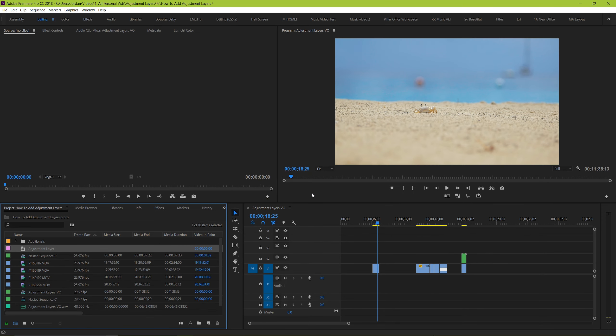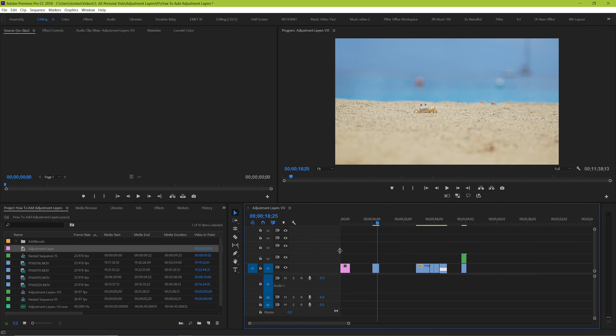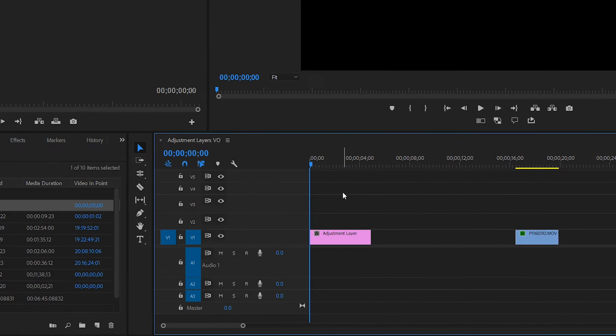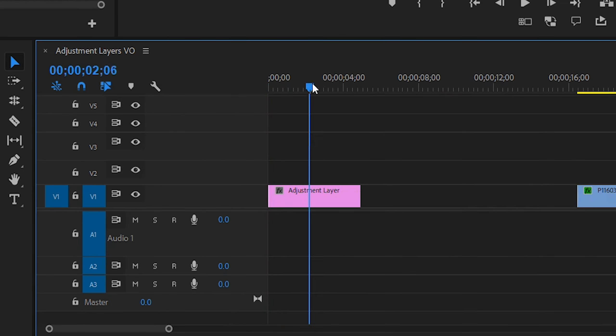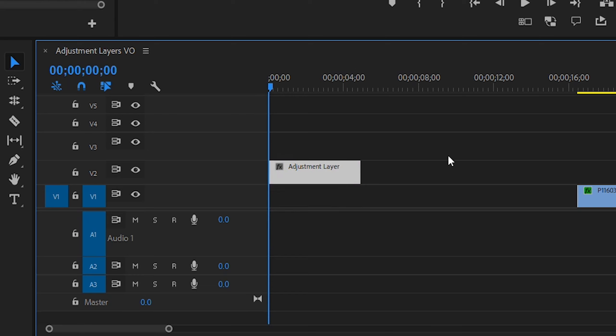Great, so now it's in our project manager and we can click and drag it onto our composition. So what an adjustment layer looks like is actually a clip box that you can add to your timeline and you can make changes to it like you would any other clip. But the catch is that it will apply those clips and changes to anything that's underneath it.